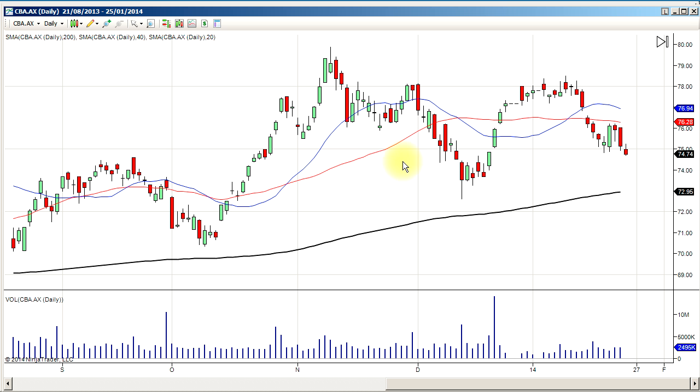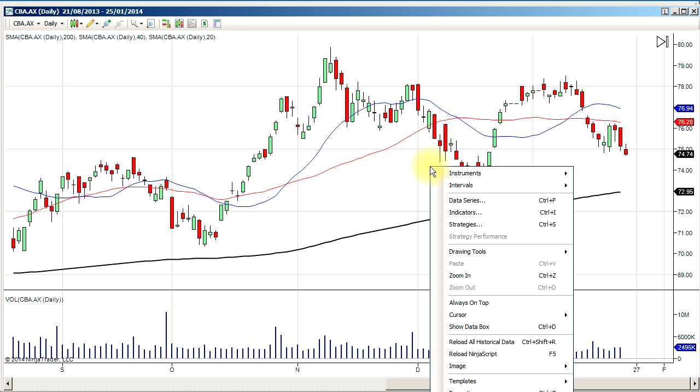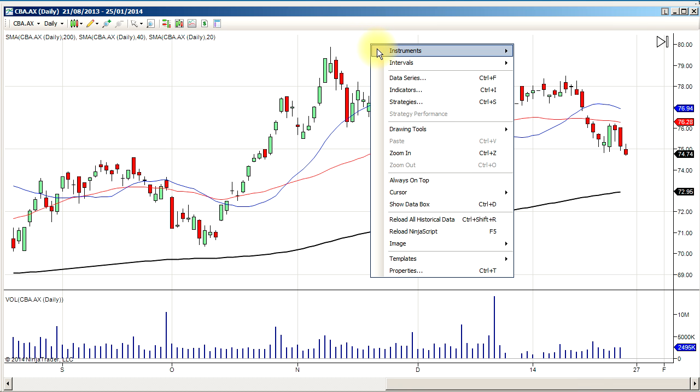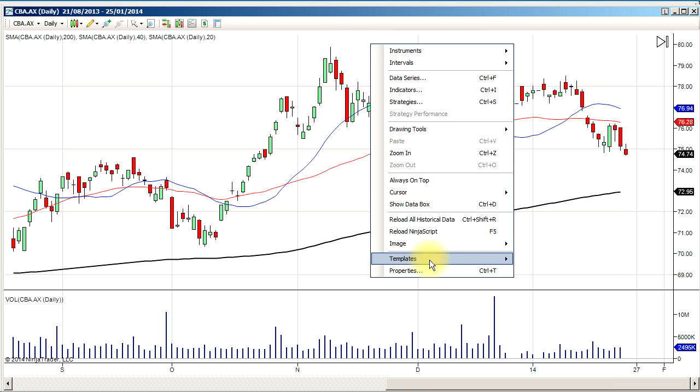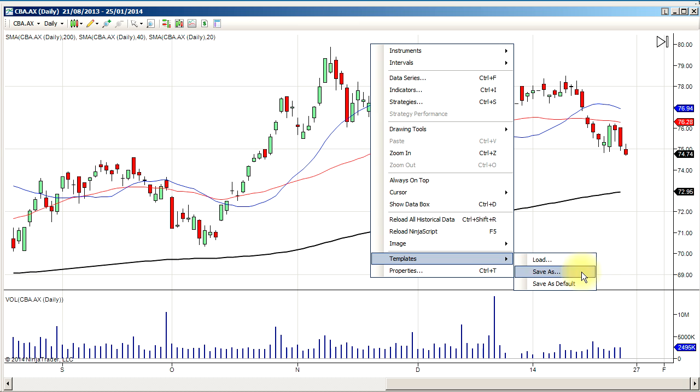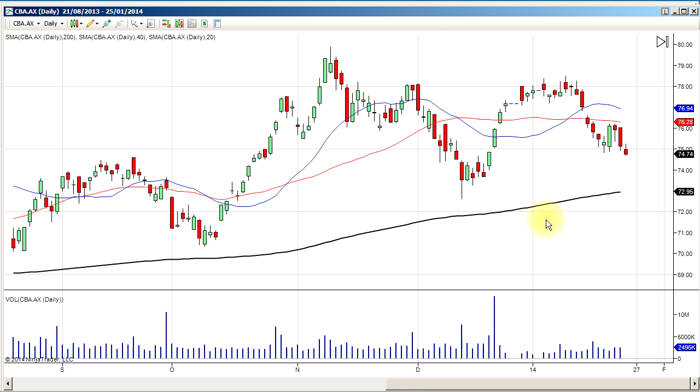If you want that to load up by default on all your charts you would right click it, and then you go down to templates and then go save as default. Once it's saved as the default, any chart that you load up will be brought in.